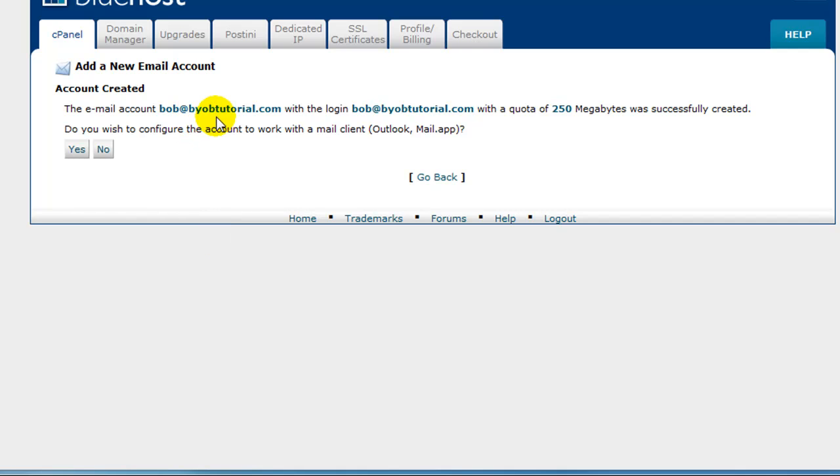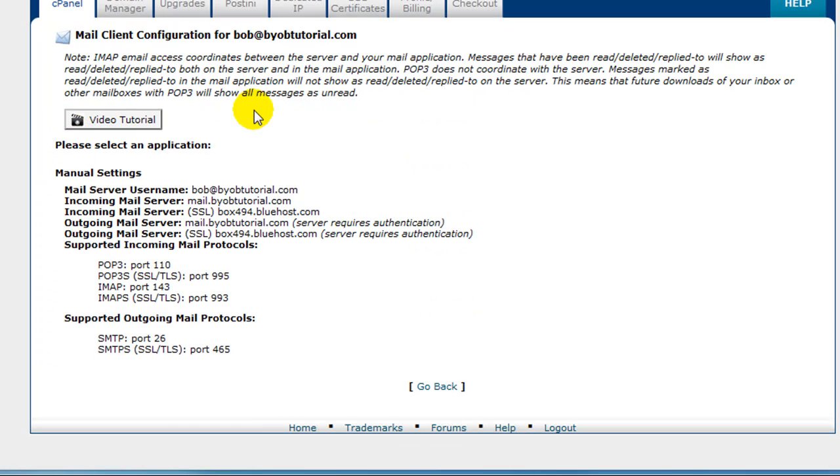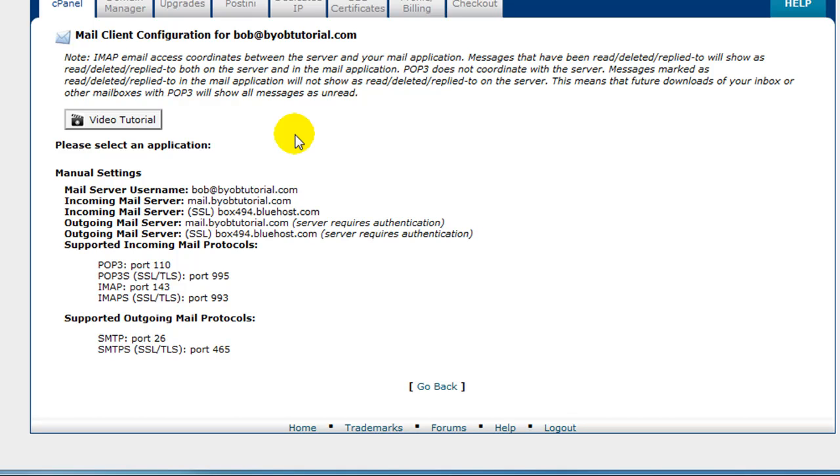It says the email account was successfully created. Do you want to configure the account to work with an email client? Say yes to that. Now an email client is simply a tool that you use to send and receive email. So Outlook and Gmail are two different email clients. Now the reason we're looking at this screen is that it gives you the setting information you need in order to connect your email account to Outlook and to other email clients. In the future, there will be a video for configuring Outlook 2007, Outlook Express, and Microsoft Mail. But at the moment, we're just going to configure Outlook 2003 and Gmail, which are the two email programs that I use.